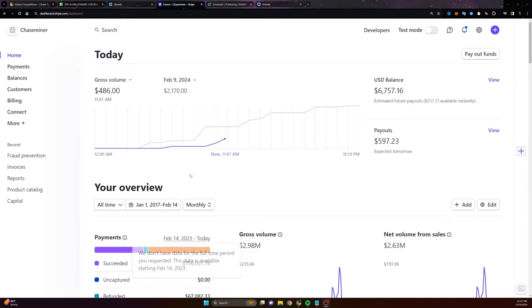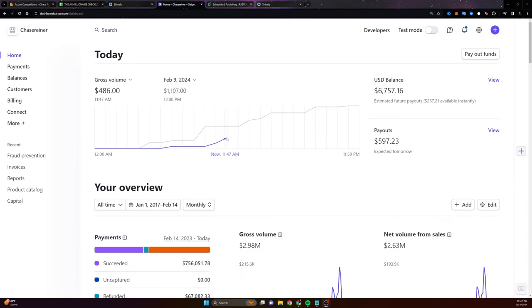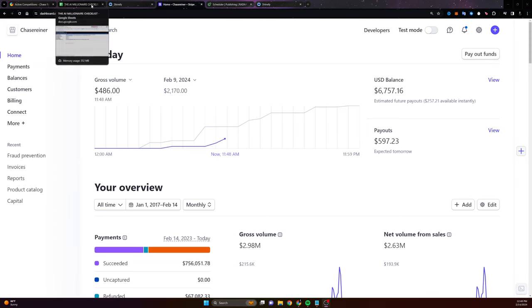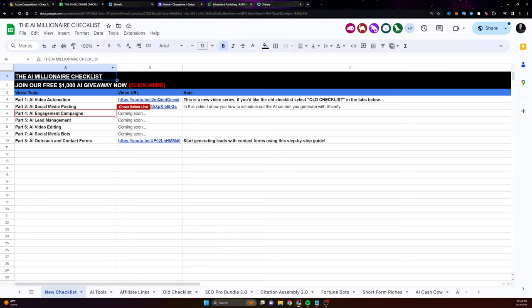What's going on, everyone? Chase with Shinify here, and today we're going to be talking about the fastest and easiest way to make over $1,000 a day with AI and ChatGPT. Now, this is part three of a series that I've been building for you, which is within a free checklist I'm going to be giving you at the end of this video, along with a $1,000 giveaway that you can enter that we do every single week.